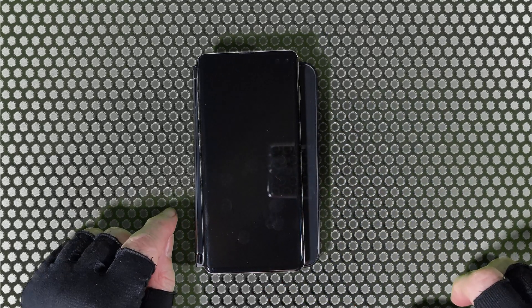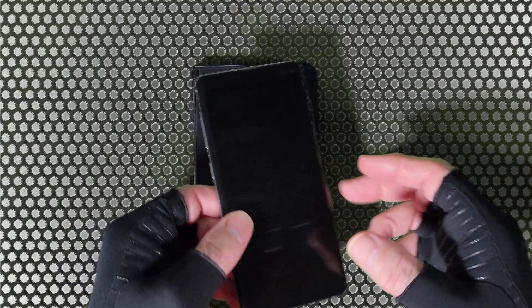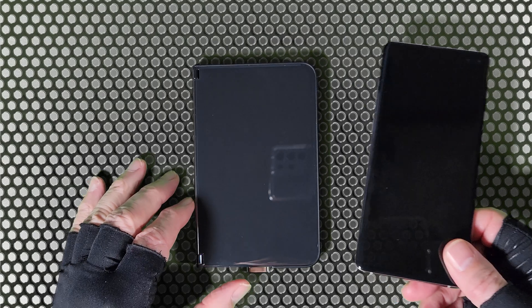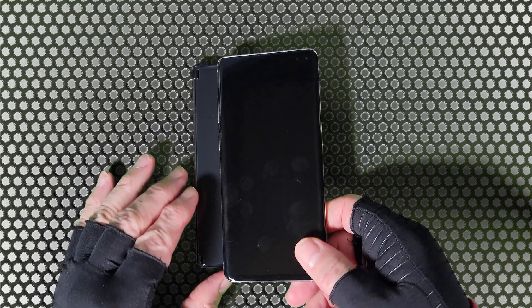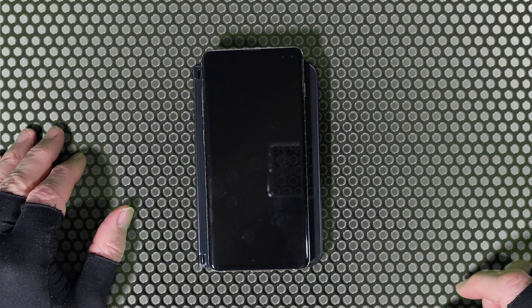As you can see here, the width of this Samsung Galaxy S10 Plus is narrower than the Duo, and this device is approximately the same size as most of our handheld devices that we have today.